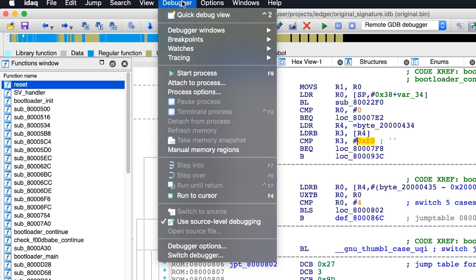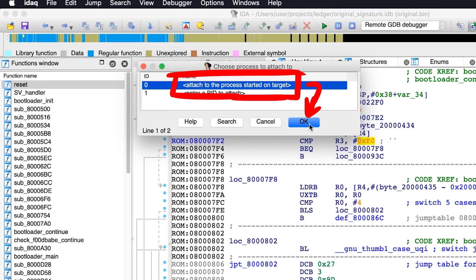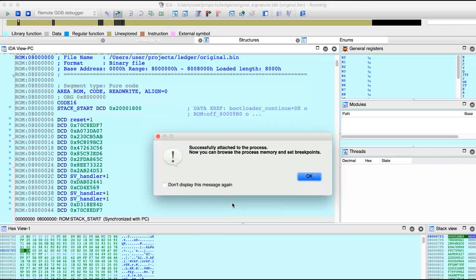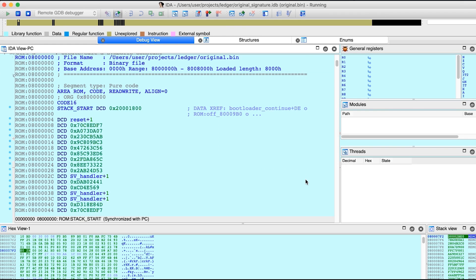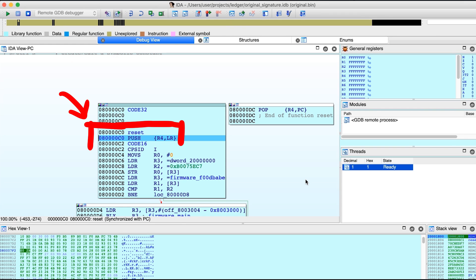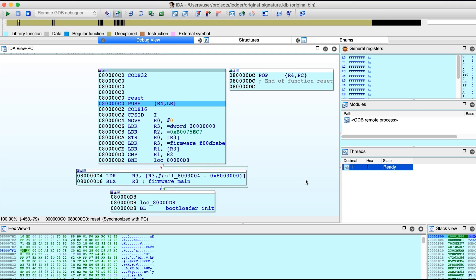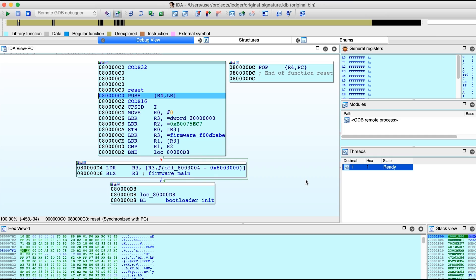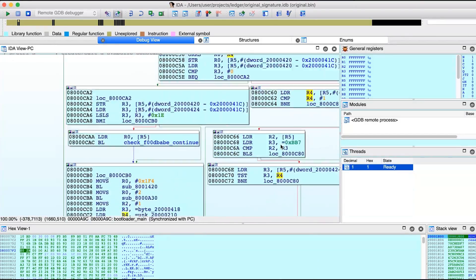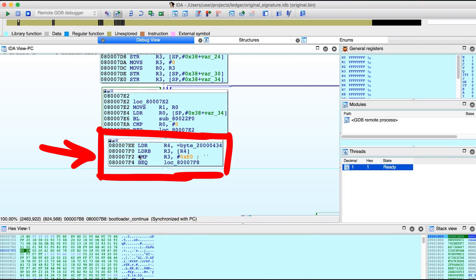Attach to process started on target, and IDA switches to the debugger view. And we are at reset now. And debugging like this is maybe a bit nicer, because we can also have the graph view. So let's quickly navigate to the place where it compares the APDU message and set a breakpoint there.